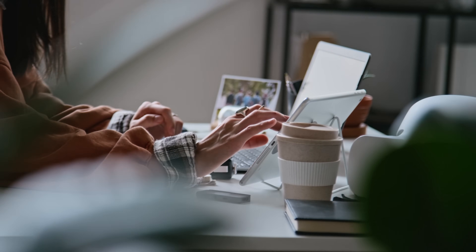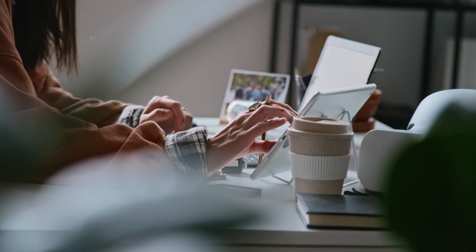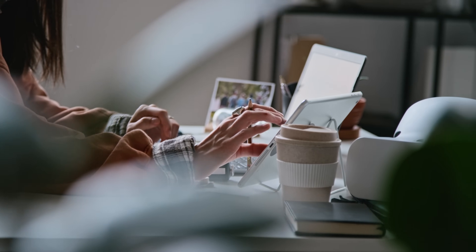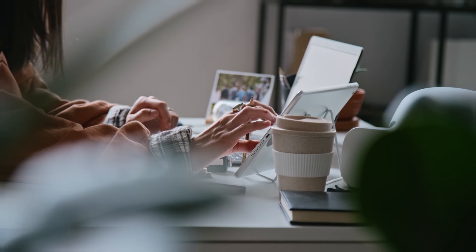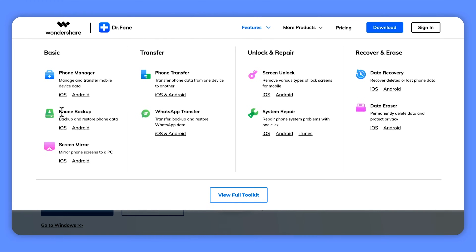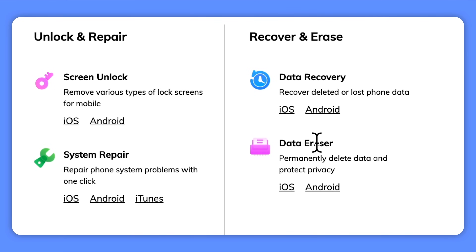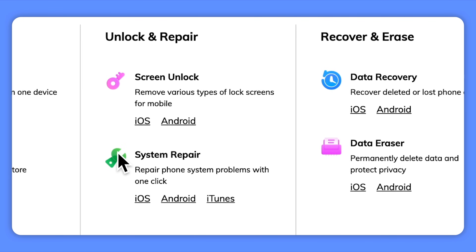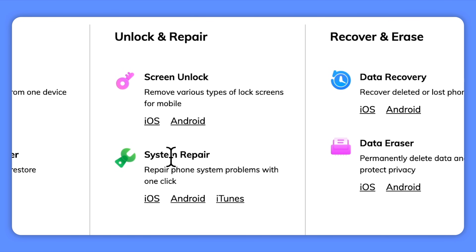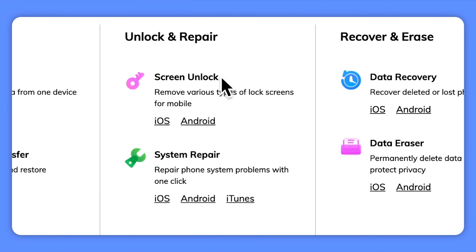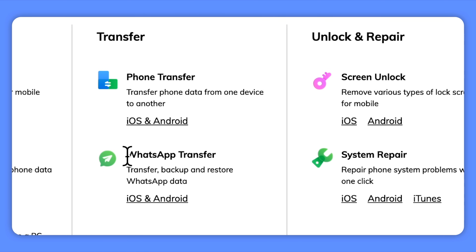This tool doesn't just stick to one job — it can tackle a whole range of tasks such as data backup and recovery, phone management, data erasure, system repair, screen unlocking, and WhatsApp transfers.